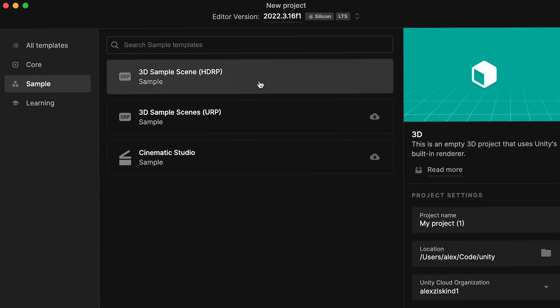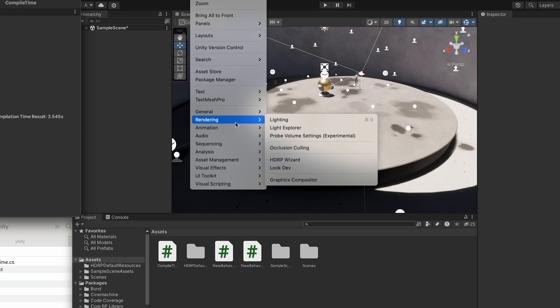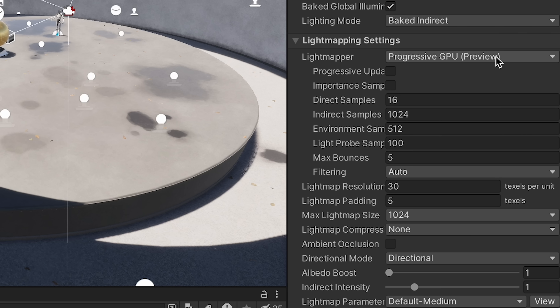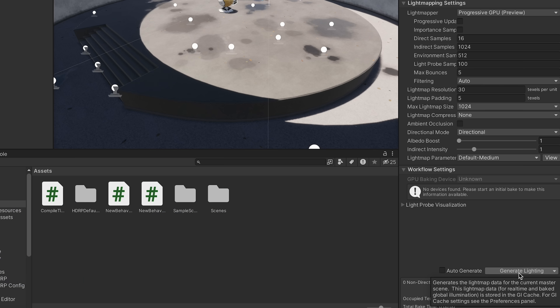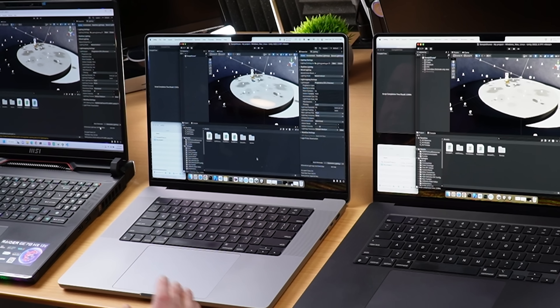What about the GPU? Patrick pointed me to the HDRP sample project, specifically timing the lighting bake for the startup scene. That's under Rendering, Lighting. I'm going to clear the existing baked data, make sure we're using the GPU light mapper, and then generate the lighting. The RTX 4090 is faster than the others, but the M3 Max is quite a bit faster than the M2 Max here.